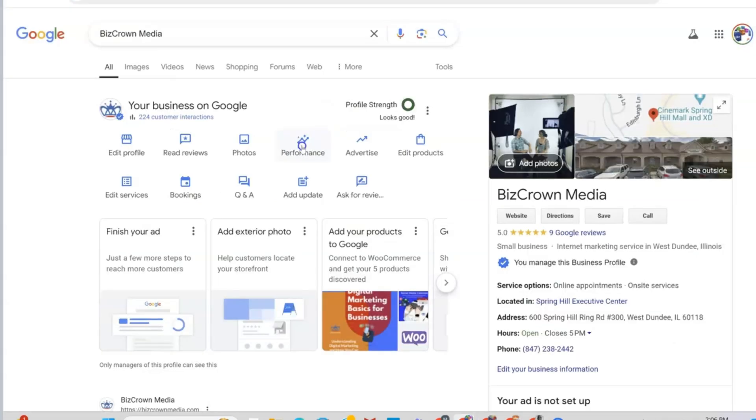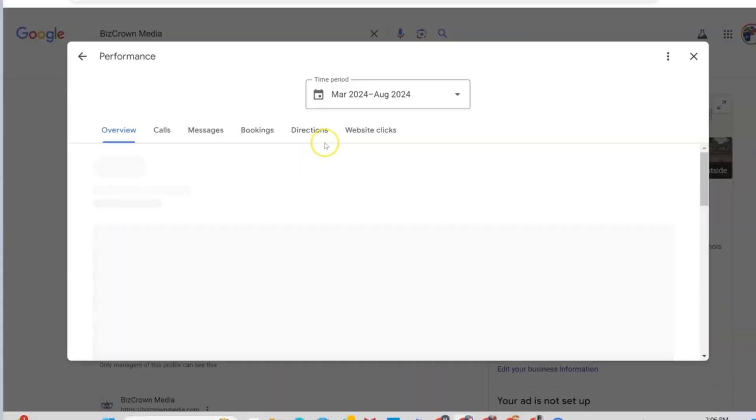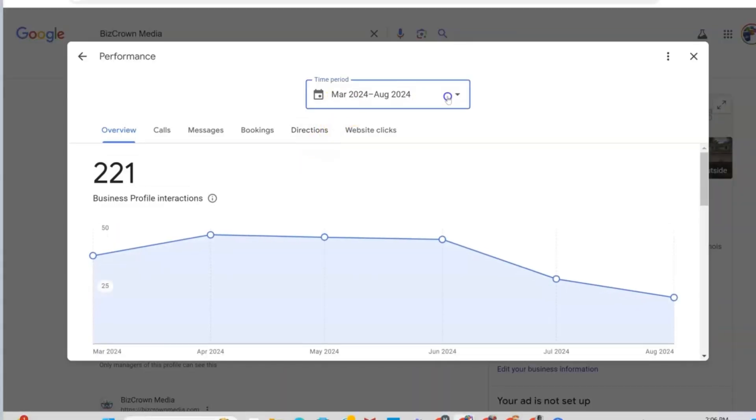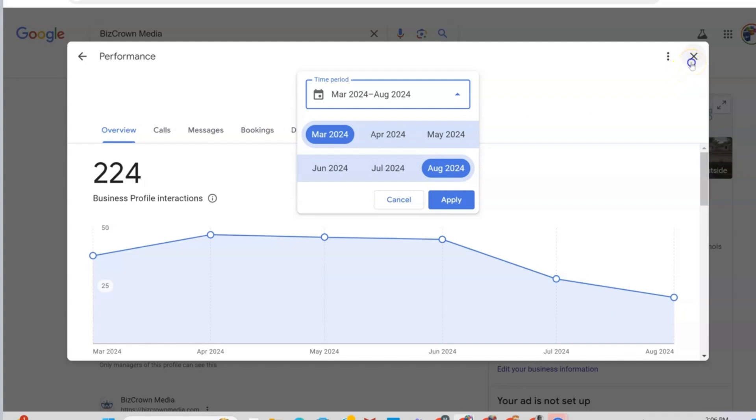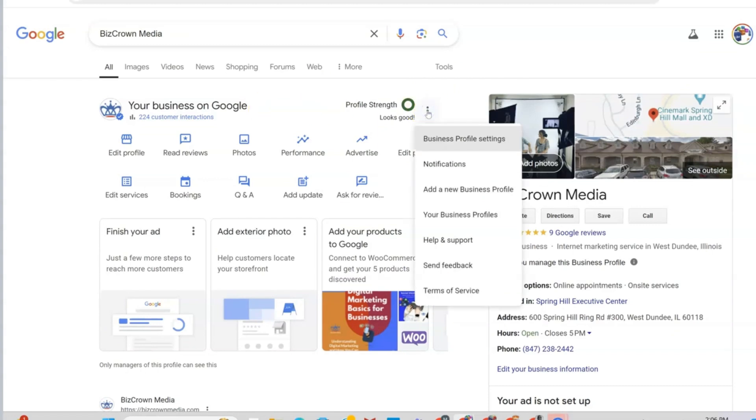Now, a main question that I get is how can I get data that's way past the last six months on Google My Business. As you can see here, it doesn't go past six months. So I'm going to show you how you can locate that data and get that report. What you want to do is go to the three icons that you see here next to profile strength. Once you select that, you want to go to business profile settings.